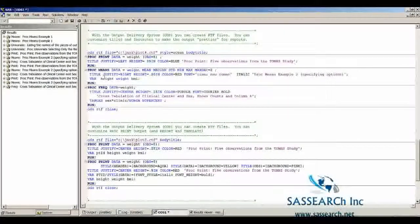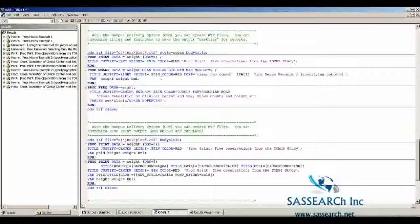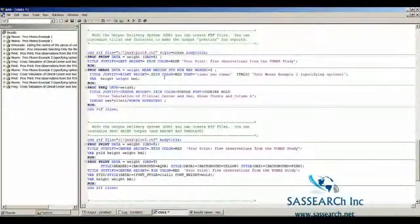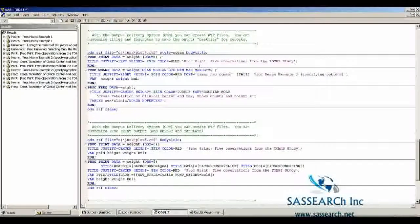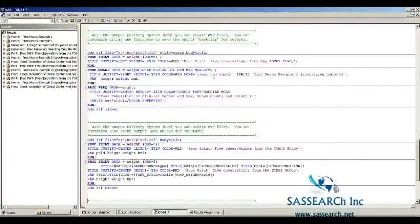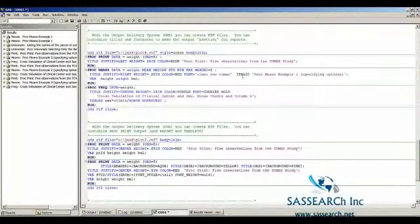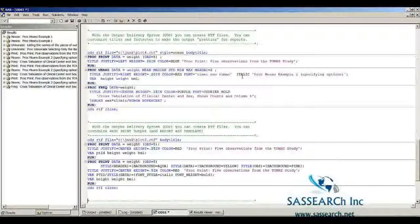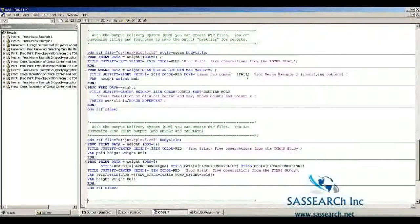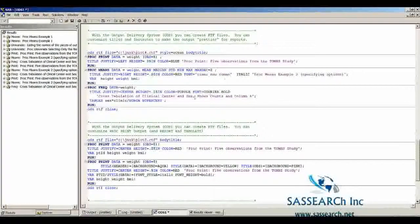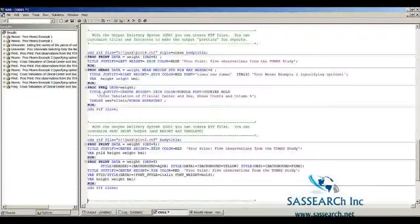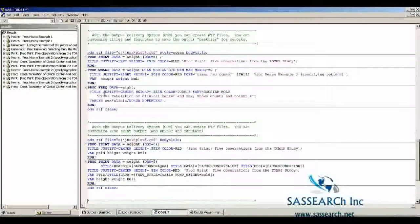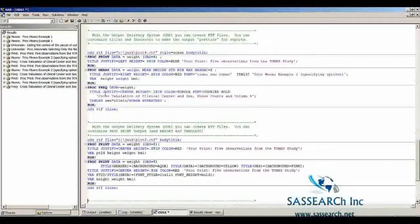I'm giving it a height of .20 inches, color equals red. The font is Times New Roman. For the Proc Means Example 2, I'm putting it in italic. Then I'm doing something totally different with Proc Freak. I'm kind of having fun here, just trying different things.